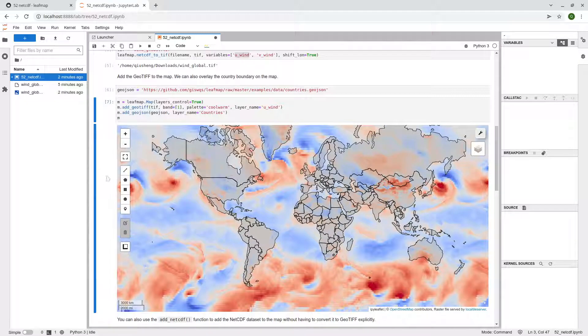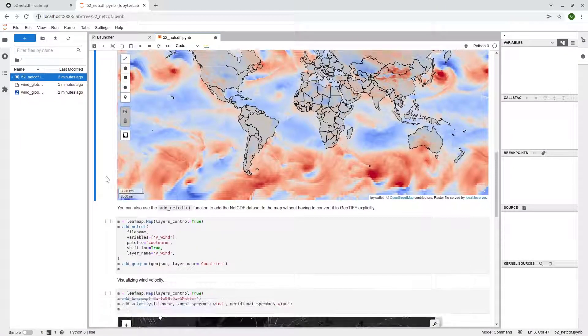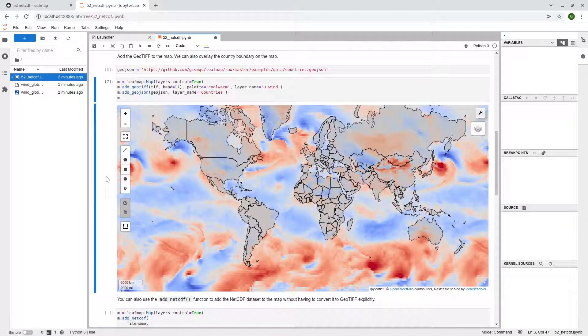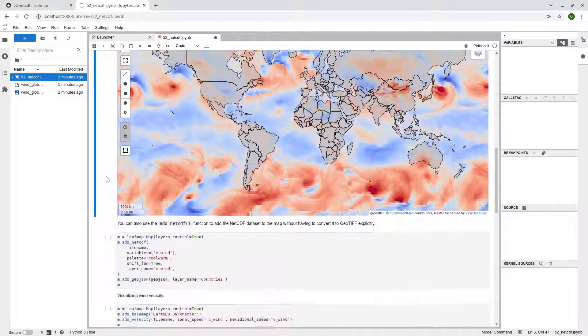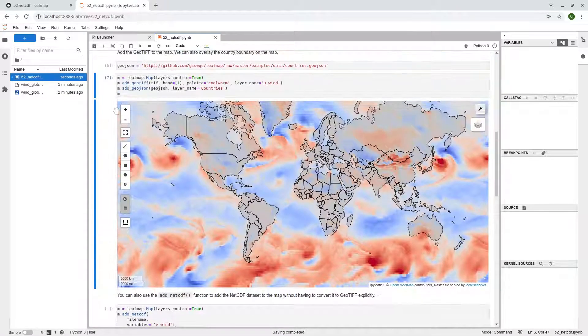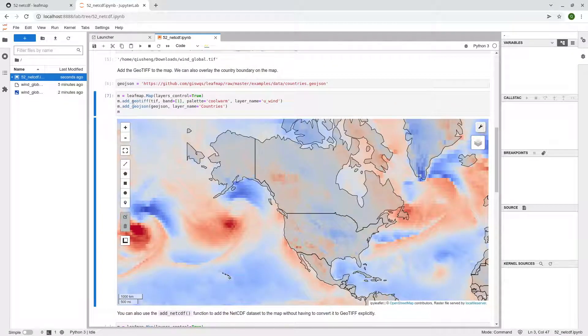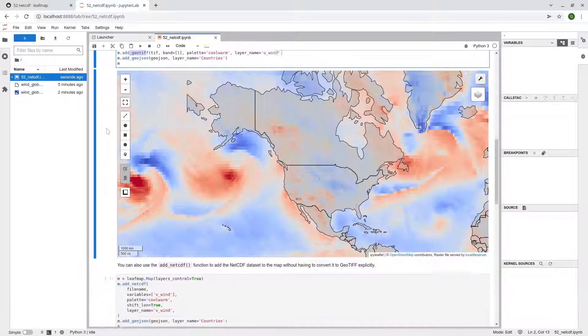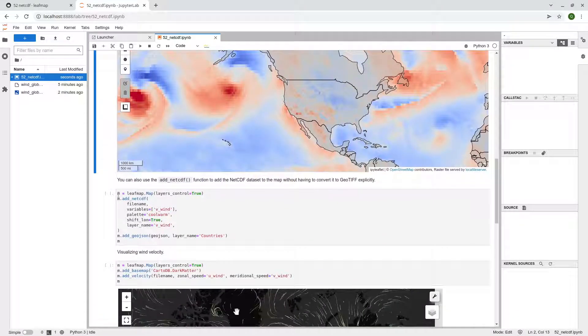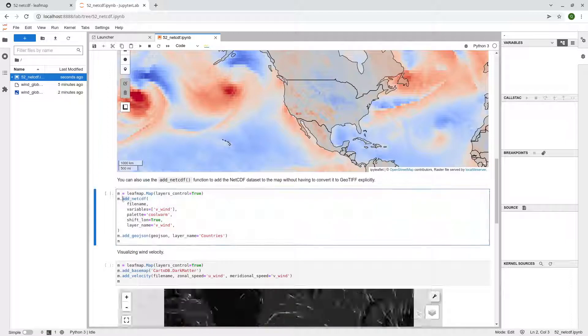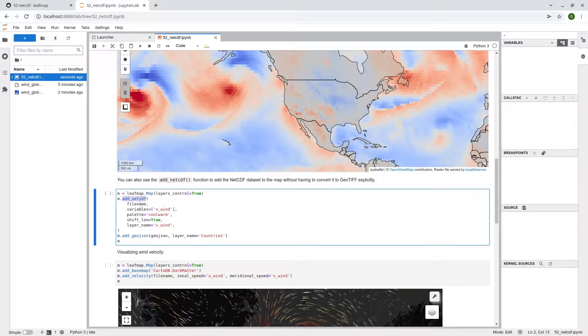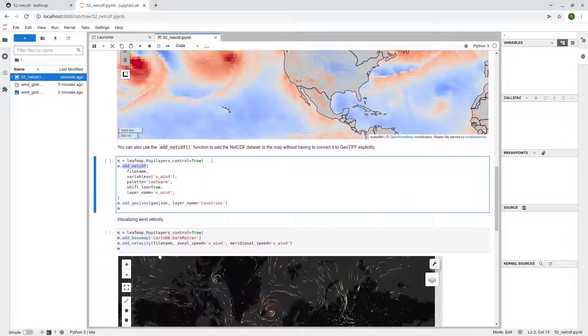Again, you can convert to vector if you want. But if you simply just want to visualize the data on the map, you don't have to convert to GeoTIFF manually. You can simply just use the function add_netcdf.